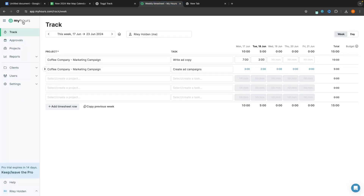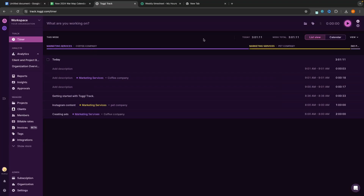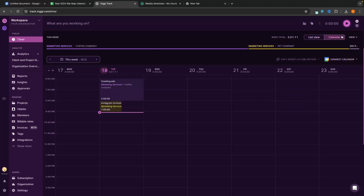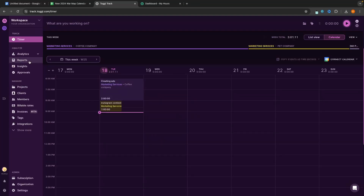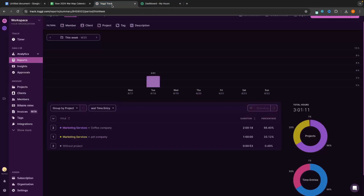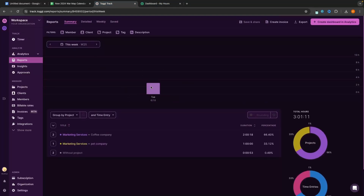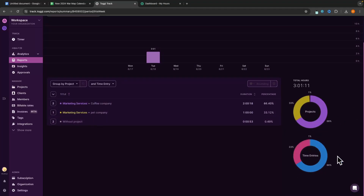We can also switch to the list view, which is similar to how My Hours works, but I really prefer the calendar as it gives a much better insight into where time has been spent across different projects. In the report section we can see where we have been spending time and how much we have been working, with all projects listed along with duration spent on each and their percentage, plus pie charts.